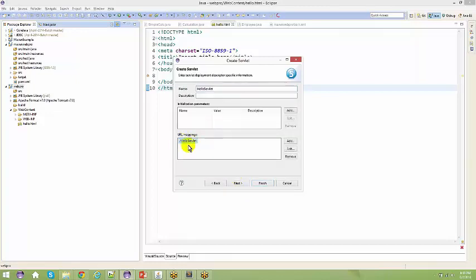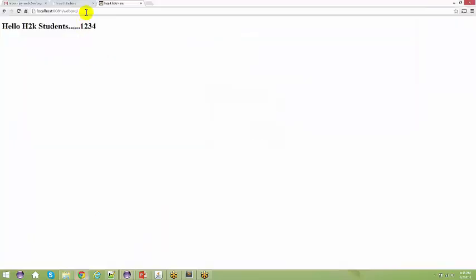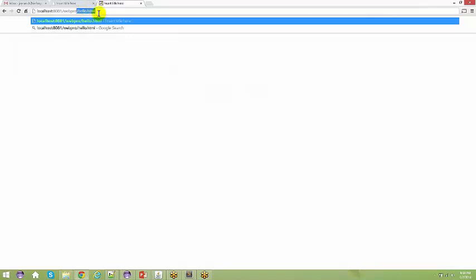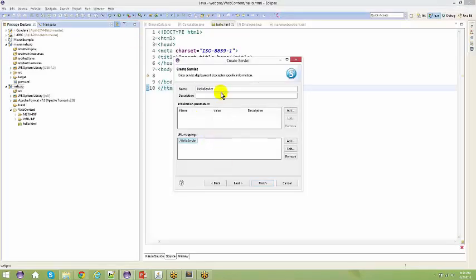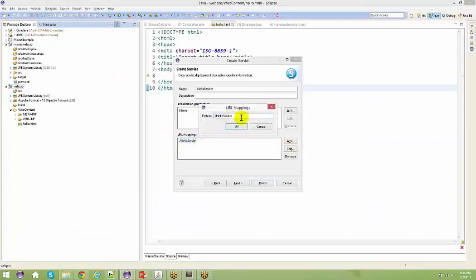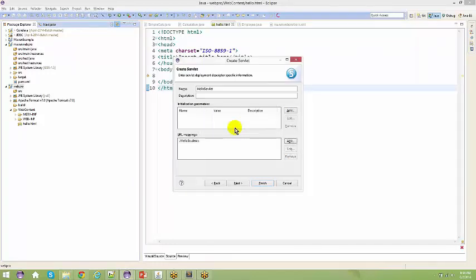This is the URL mapping. When we spoke about accessing hello.html, you just say hello.html — that's the complete URL with which you access that HTML file. The same way, in order to access HelloServlet, you have to say hello servlet in the URL. I can edit this name and just call it 'hello students'.